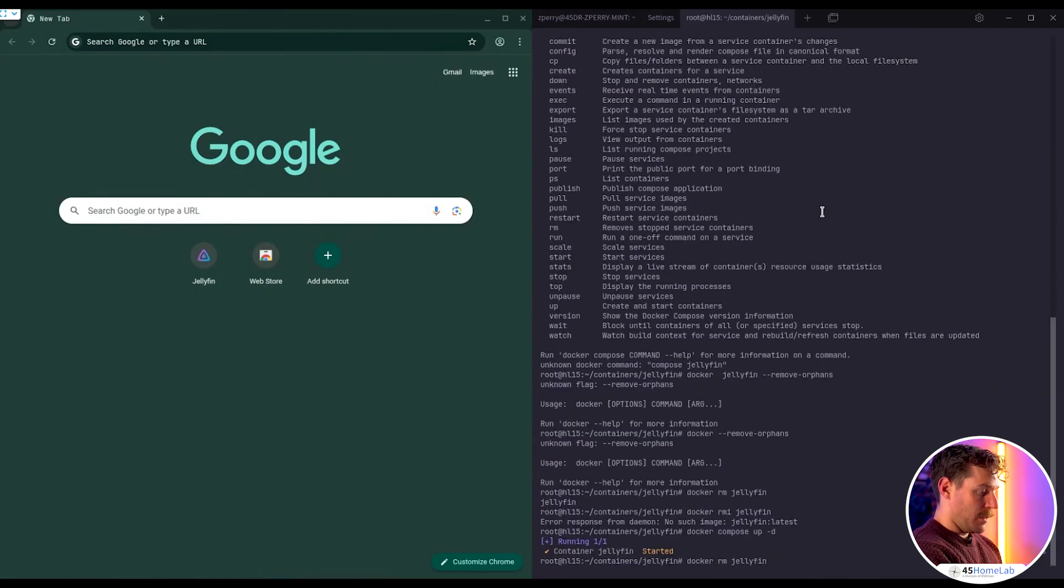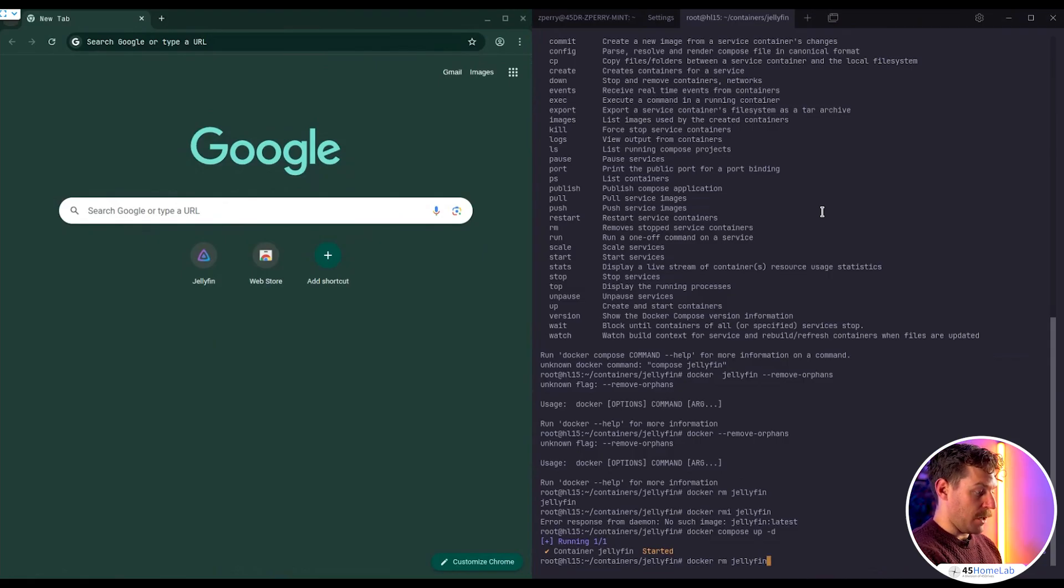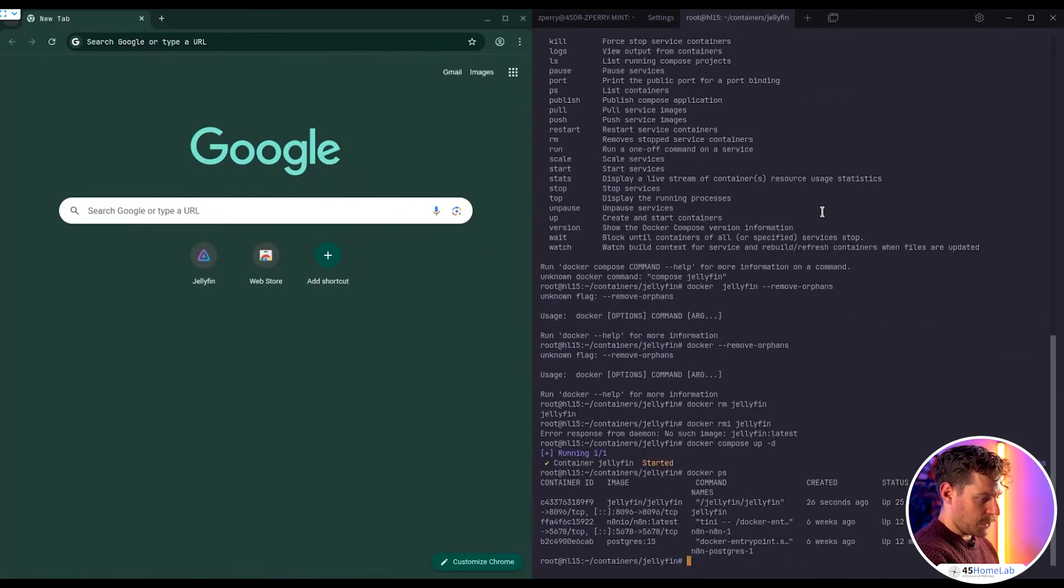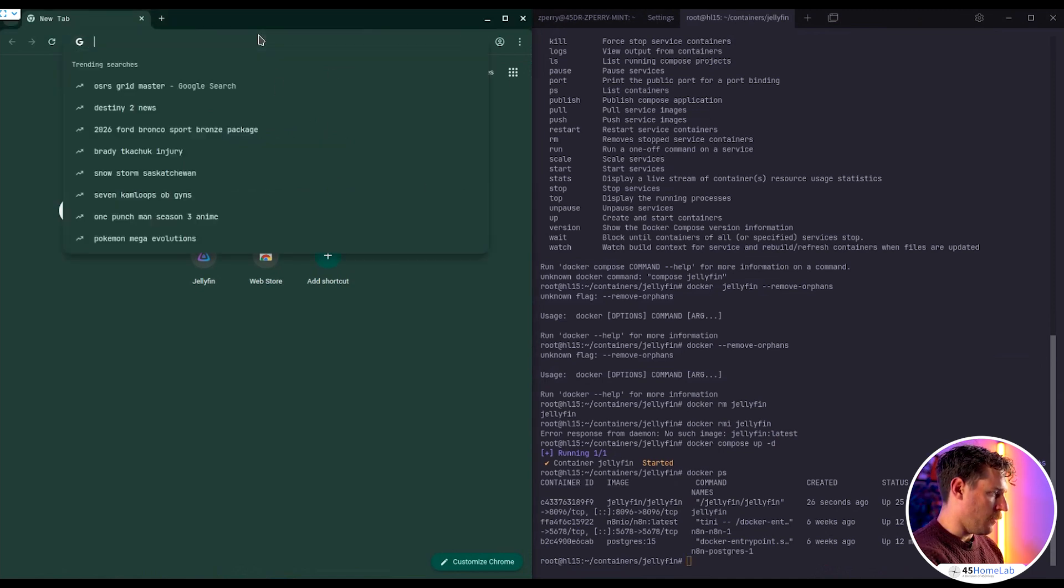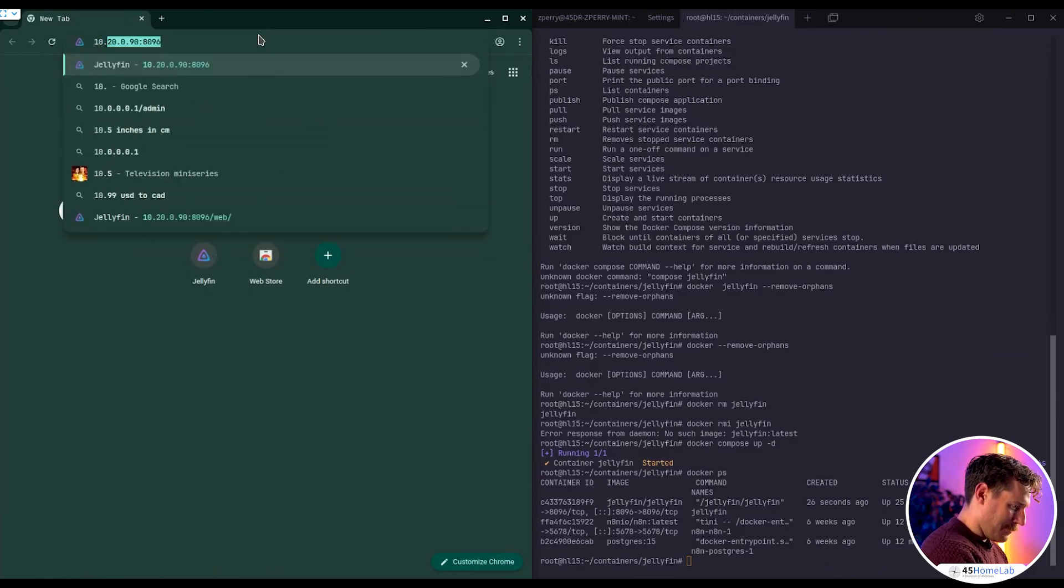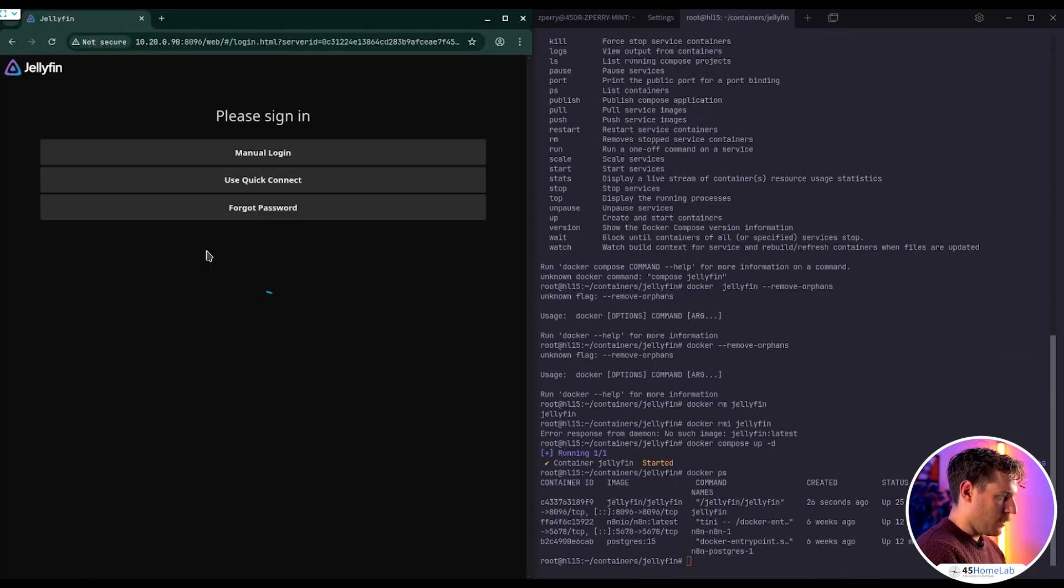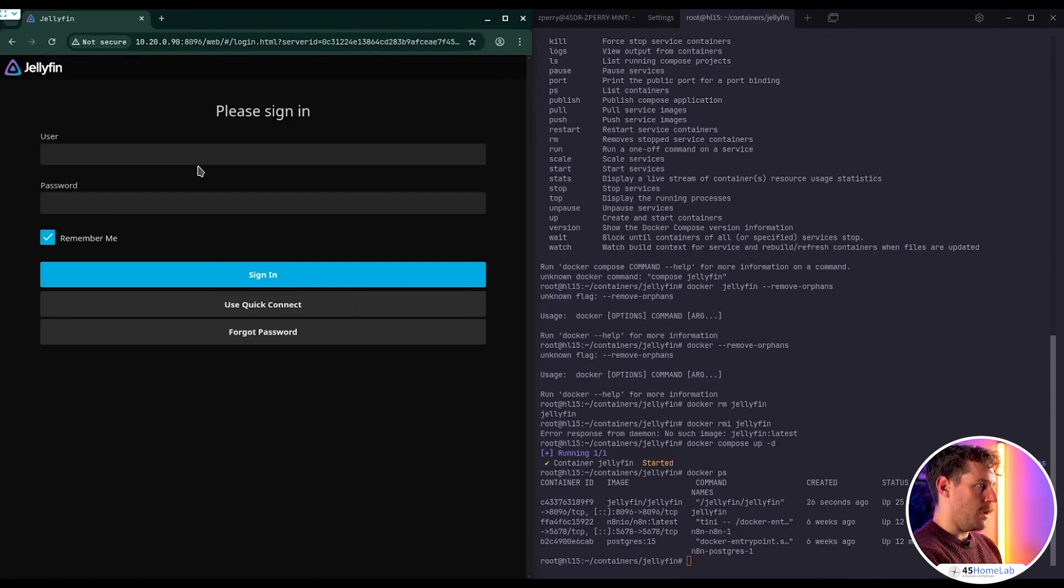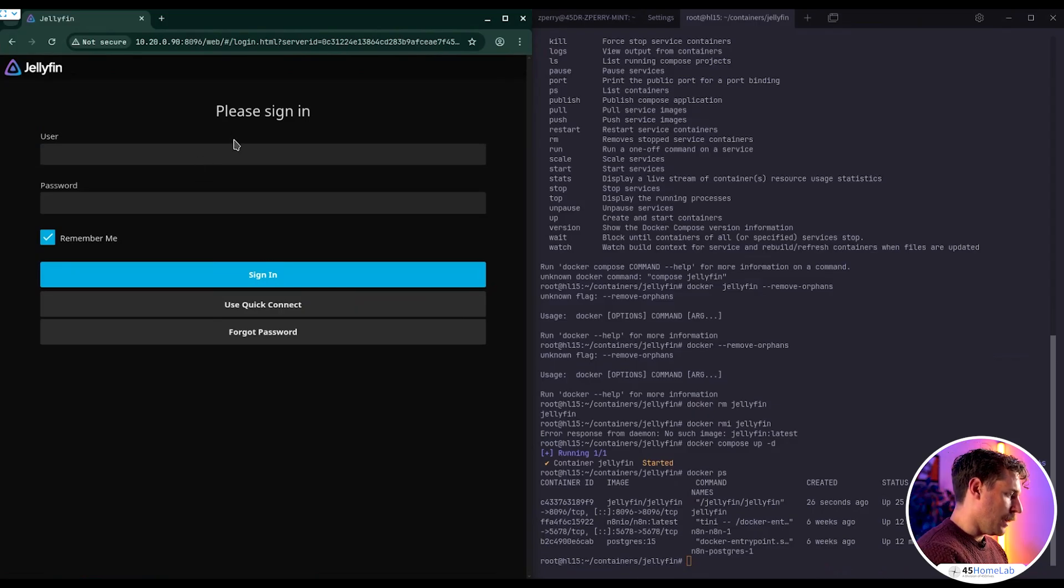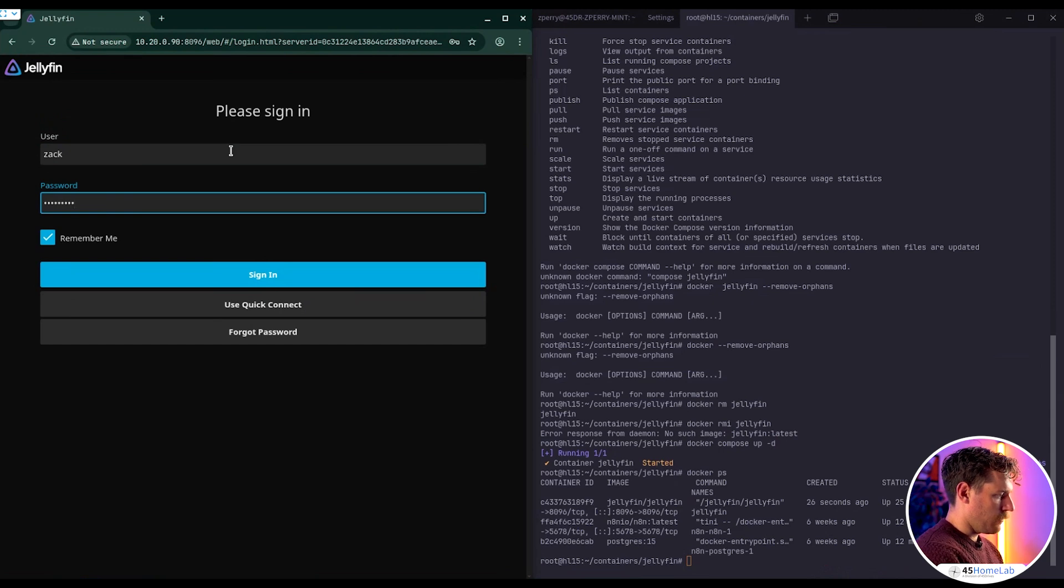So Docker Compose up dash D. Warn orphan jellyfin found for this project. If you remove the service in your compose file, you can run this command with remove orphans flag. So let's actually go through that right now. All we did there was we went in and messed around with the network there. This is a test VM. We just did an RM on the container itself, redeployed. And now if we do a Docker PS, we'll see here that it is in fact healthy. It's available at port 8096. So let's go there now.